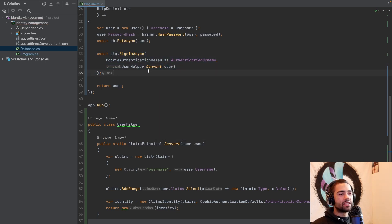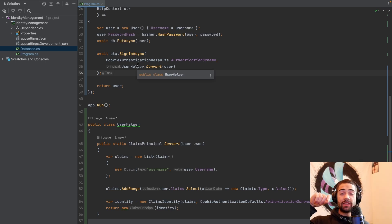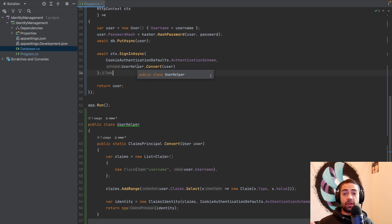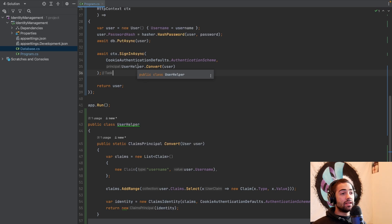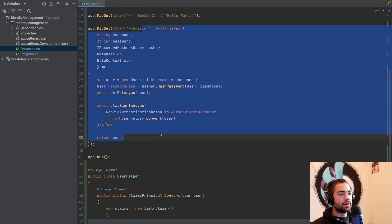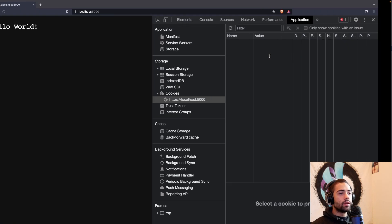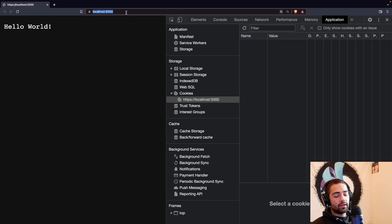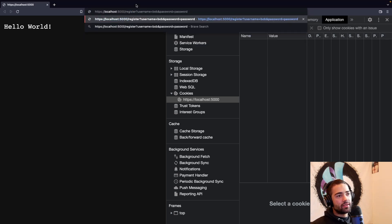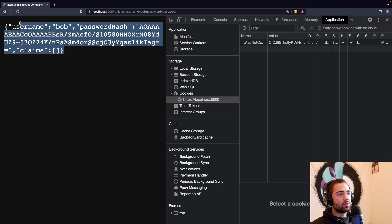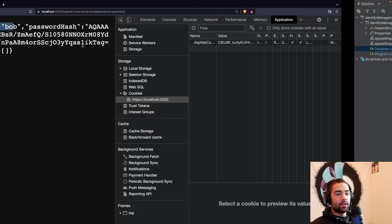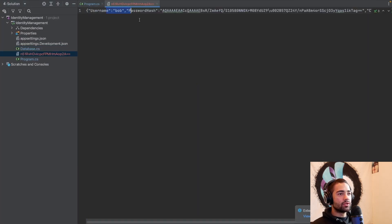For cookies you can use AuthenticationProperties to configure the cookie. For JWT token, you can use them to pass additional claims. How the authentication properties get used is up to the underlying authentication handler. Here we have the register method and I have my application running. Opening up the browser we have no cookies. Going to slash register, I have a pre-baked query where username equals Bob and password equals password. Let's sign in and we will see the result. Coming back, we should see a new file where the username is Bob — we have the password hash and the claims will be empty there.